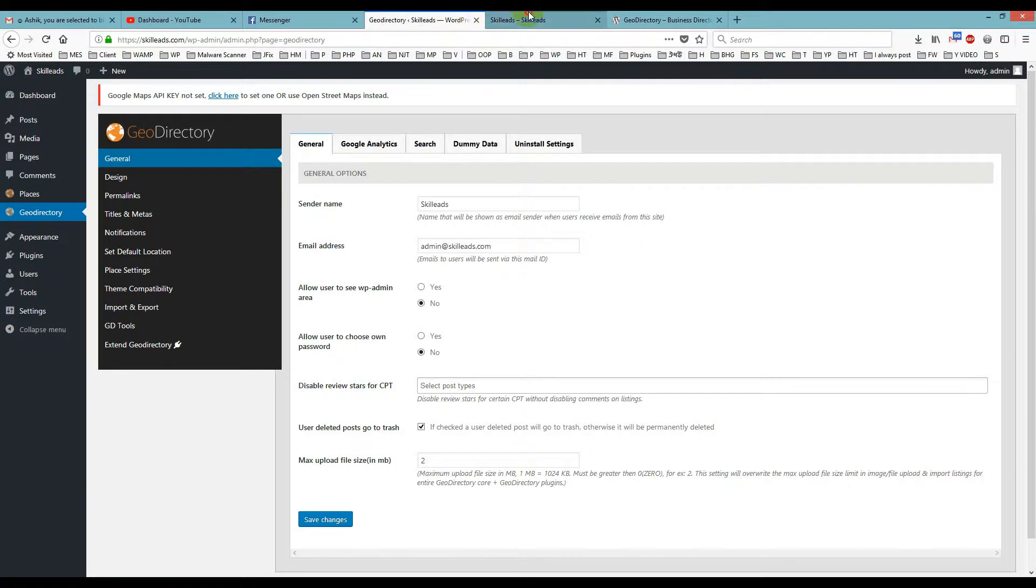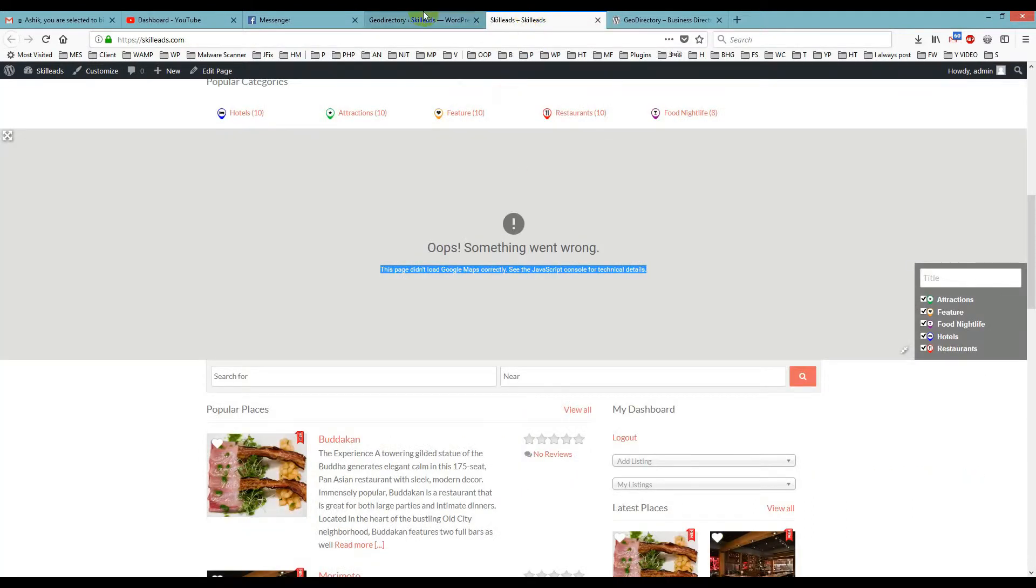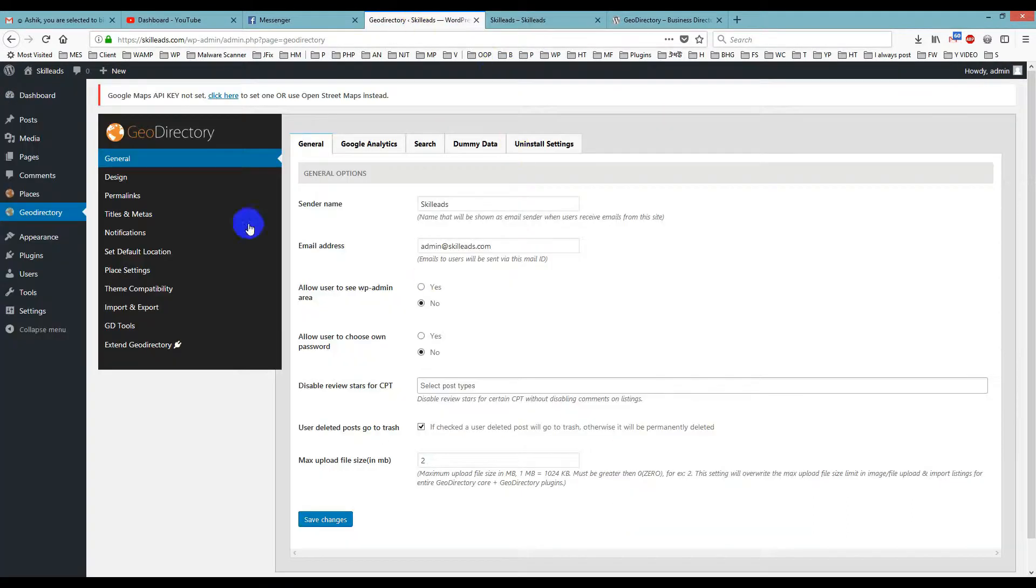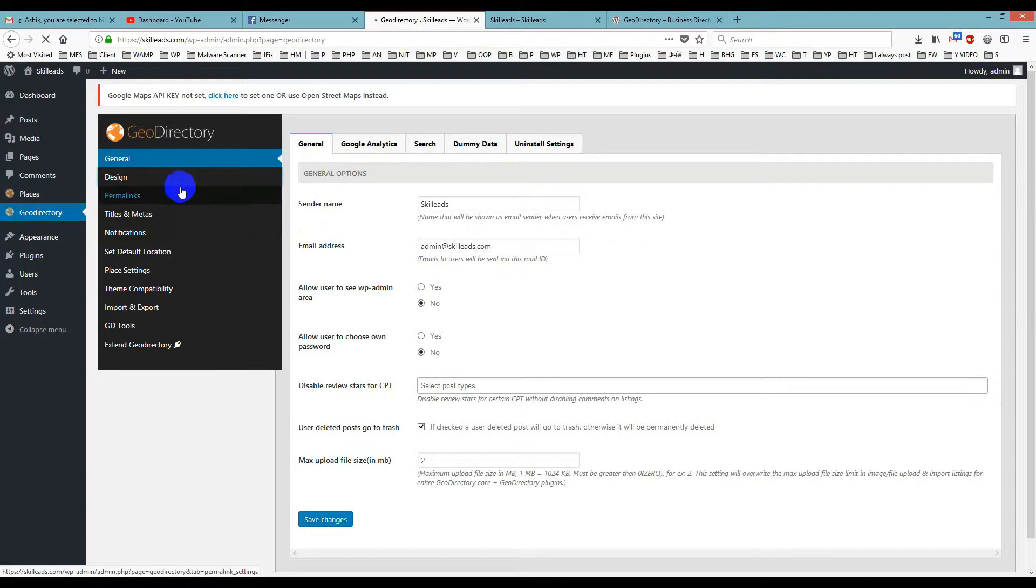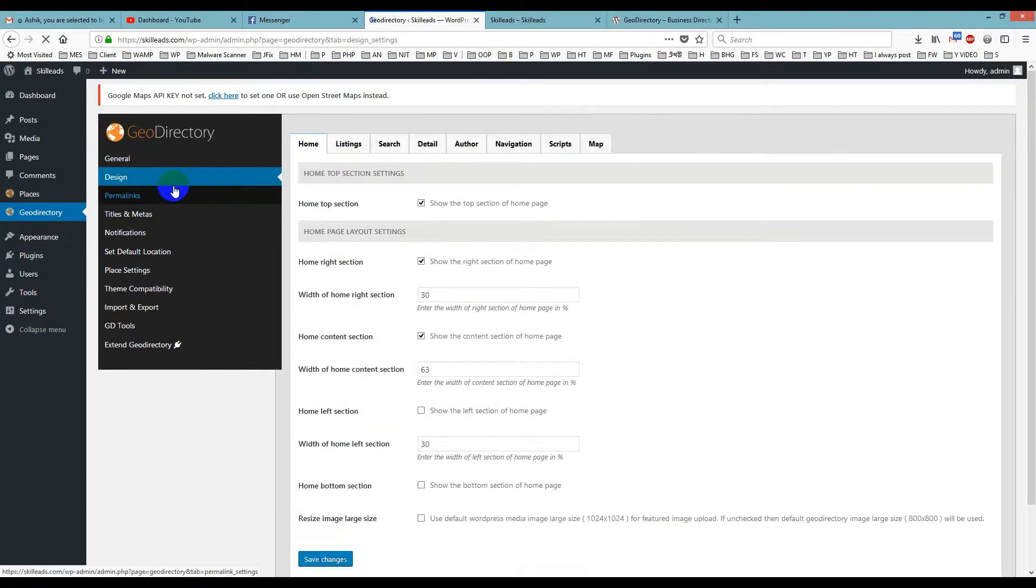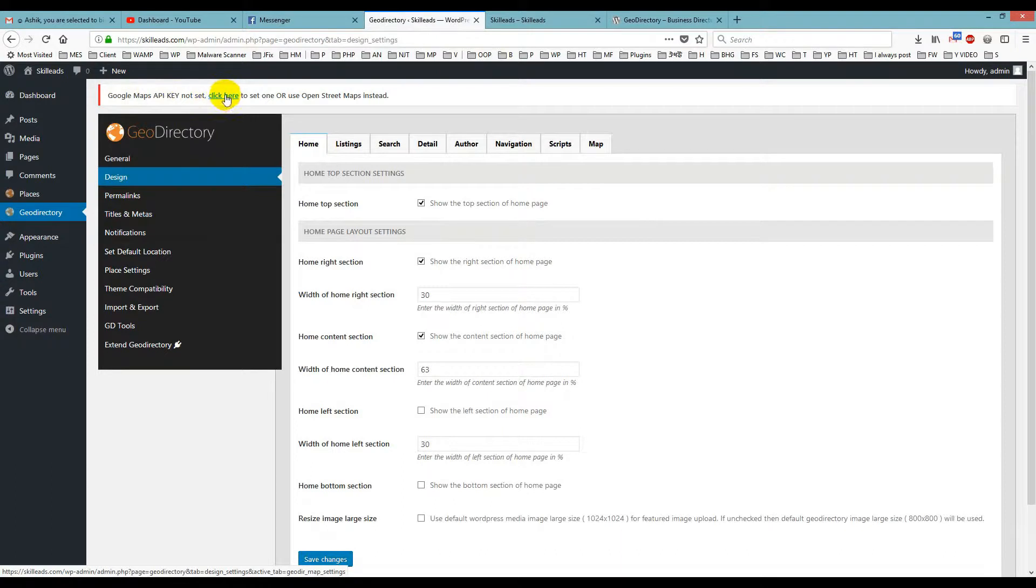Then you will go to Design settings here, and if you check on top, it shows 'Google Maps API key not set.' You just click on this.